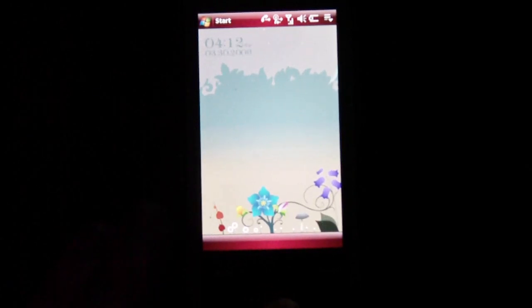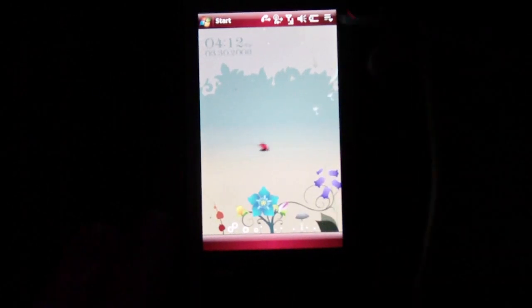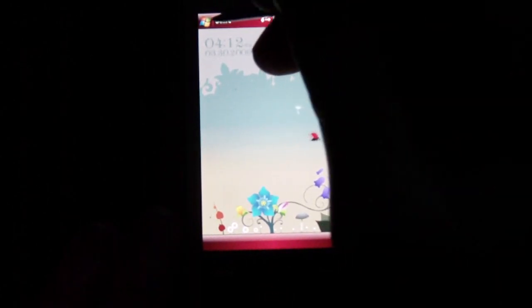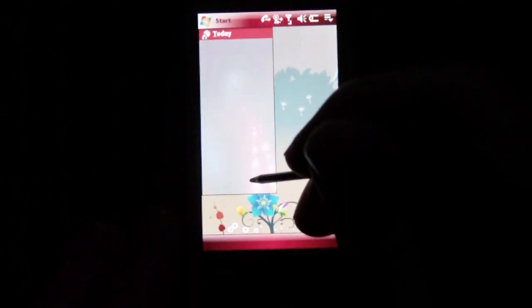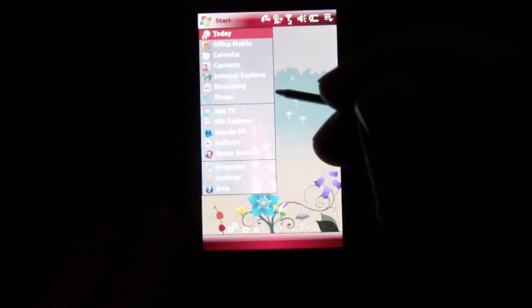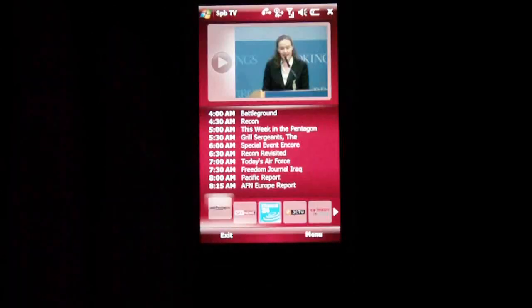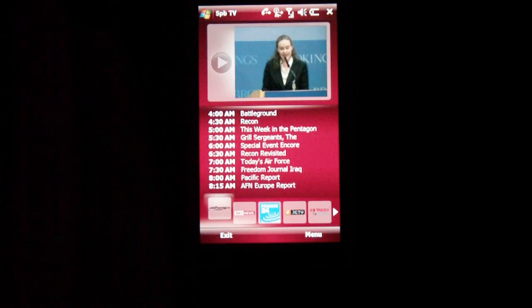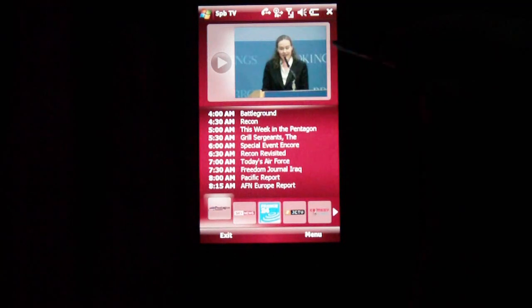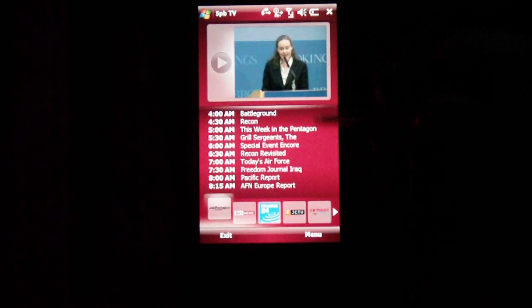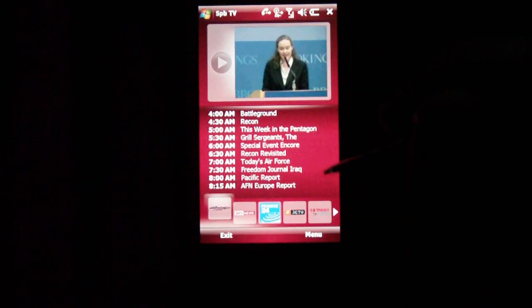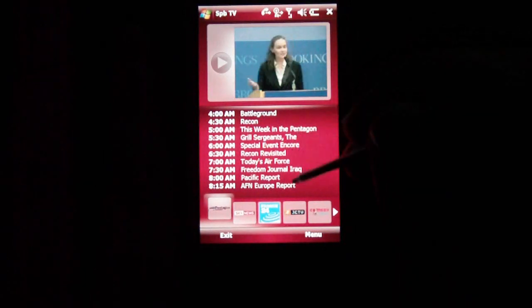Hello everyone, here with pocketnow.com. Today I'm going to show you a cool new application by SPB called SPB TV. The program is kind of like an update to SPB Online. It gives you the online player right here and it's a lot smaller than SPB Online as well, and it will give you the channels lineup.